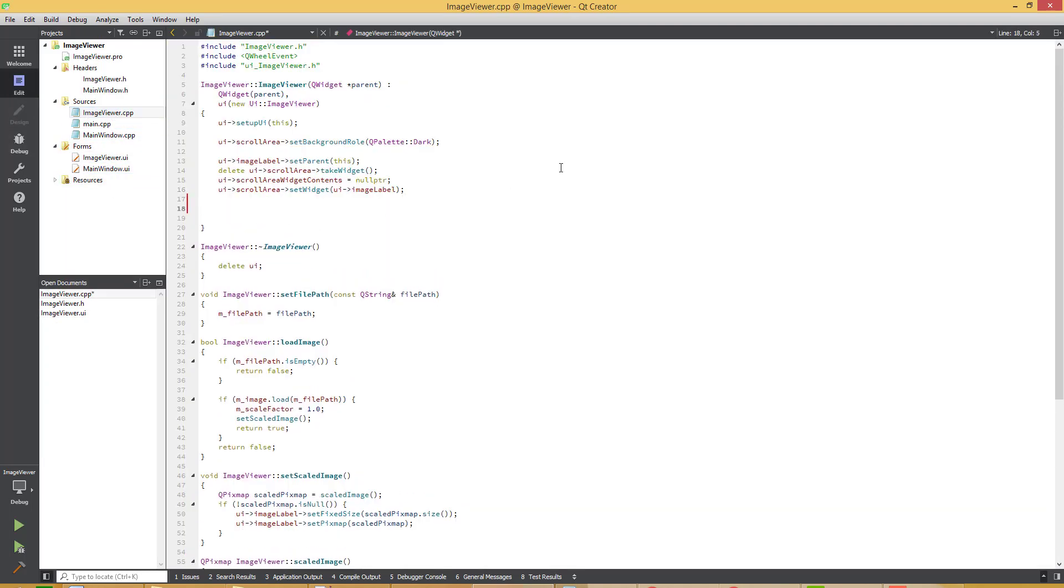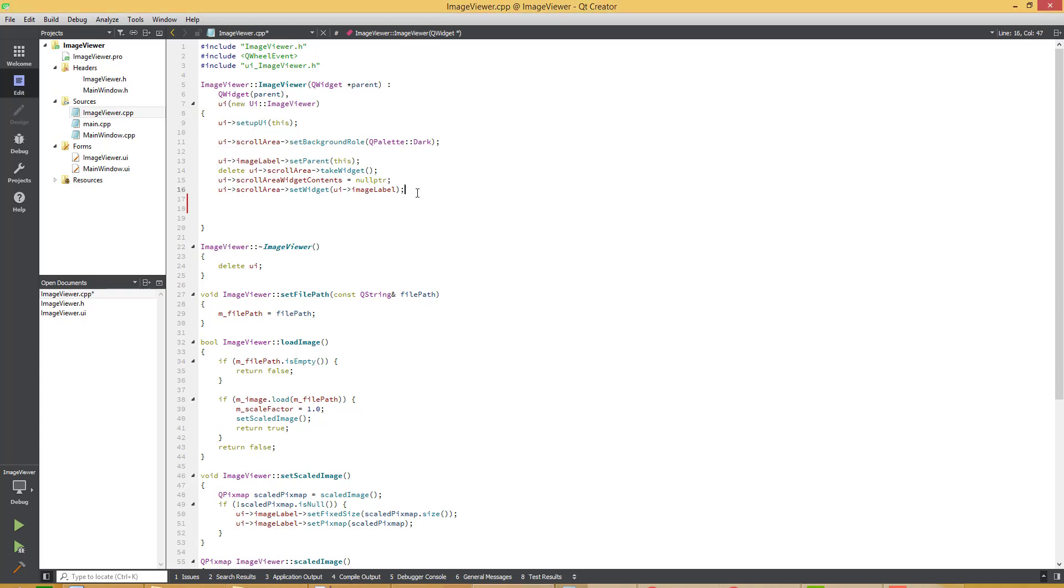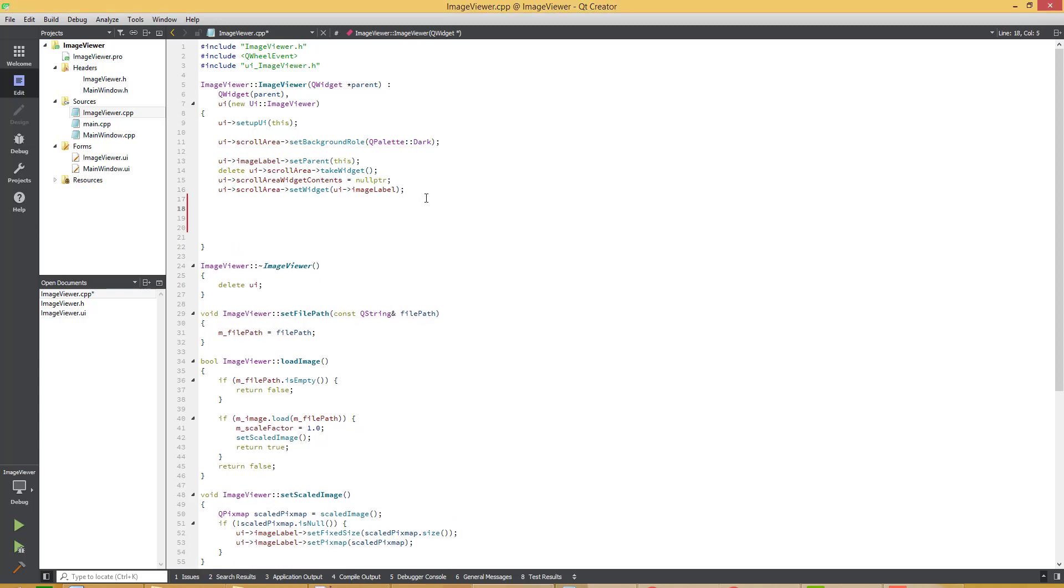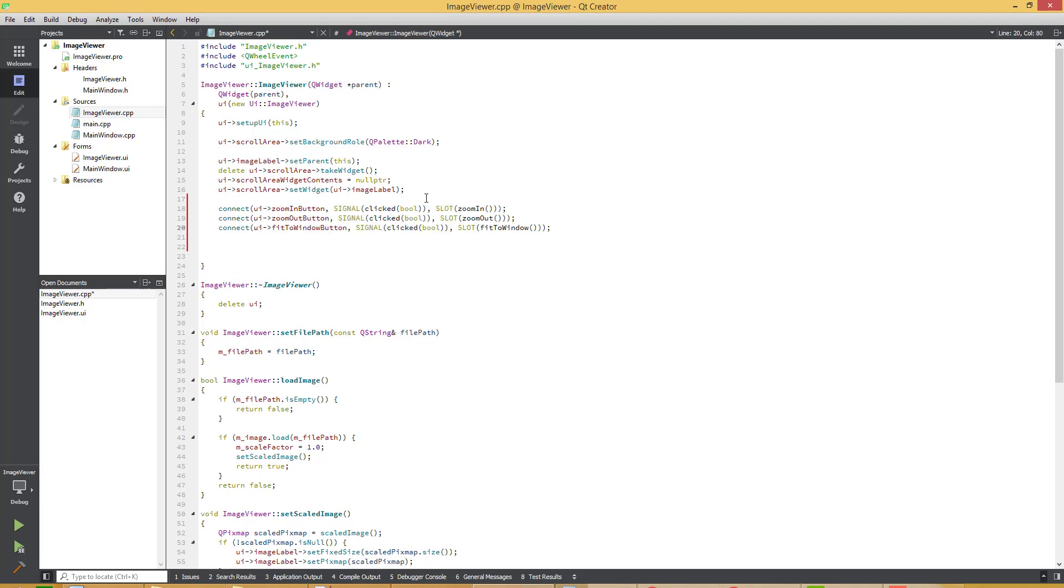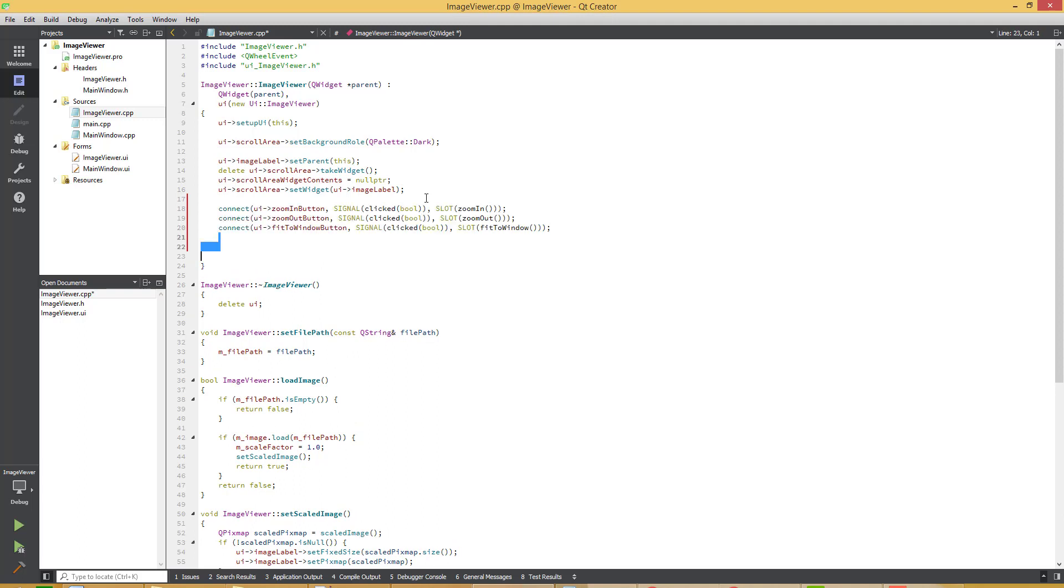Let's add the event handler for these functions. I have added these three event handlers.